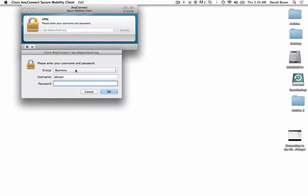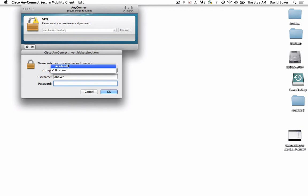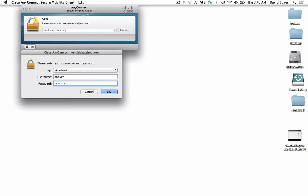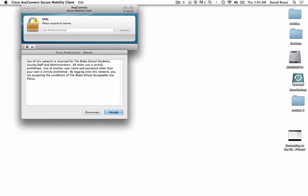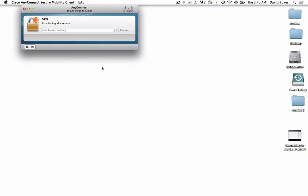Once I do so, I need to choose the appropriate group. Because all of the bear servers, the academic file servers, are in the academic group, I need to make sure it's listed there. I use the same username and password as I use to log into my Google Apps account or into my computer. I'll go ahead and click Accept, and it will establish a VPN connection.